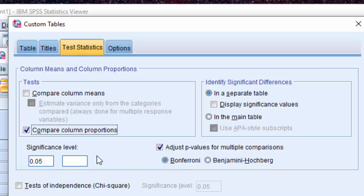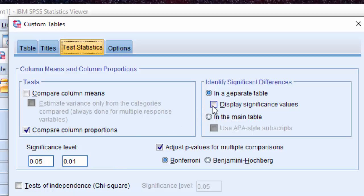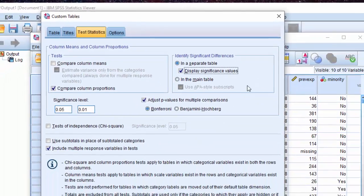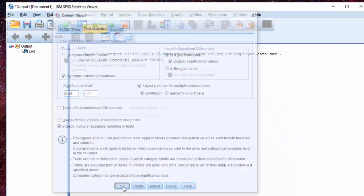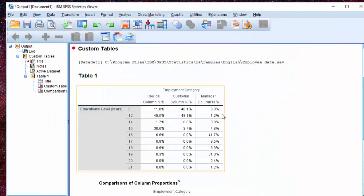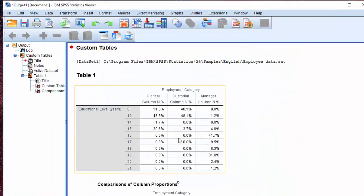The first feature is that we have additional significance levels so that we can run two tests simultaneously. Also, you can now display the actual significance values in a separate table. We can take a quick look at the table to see that in output.